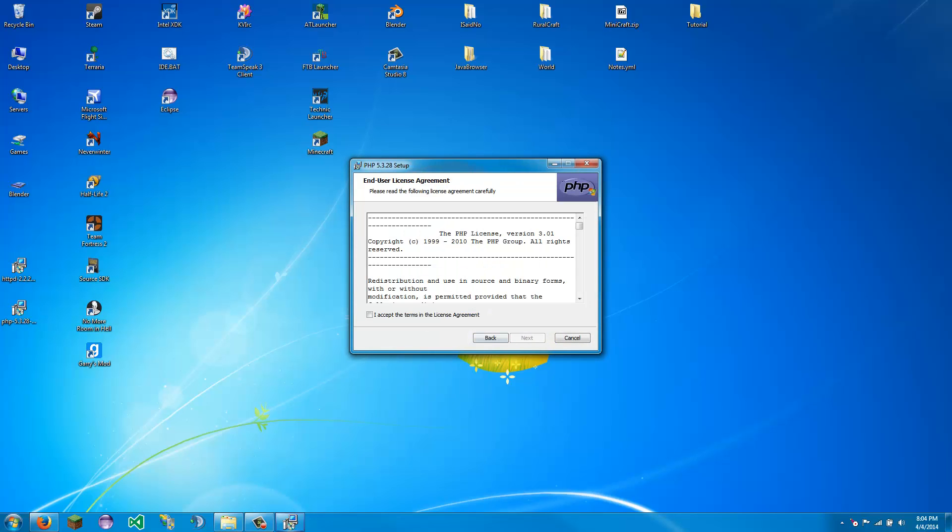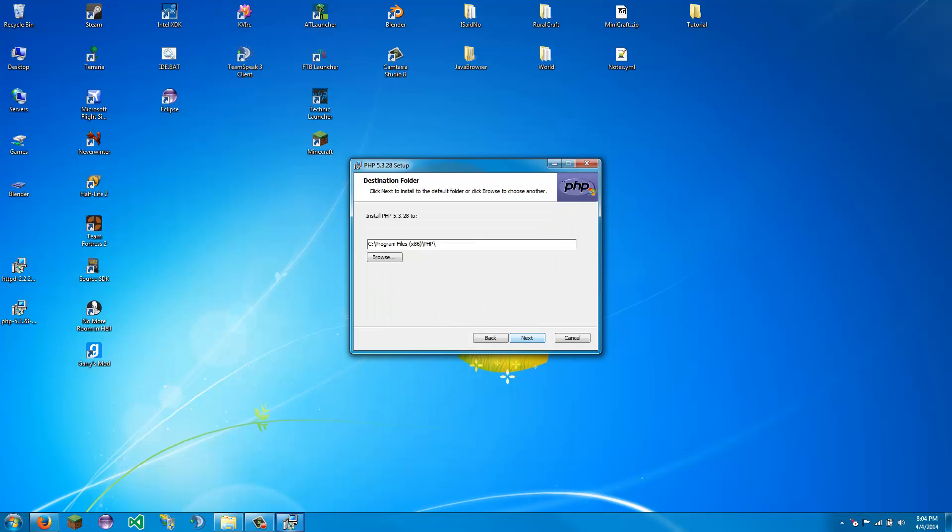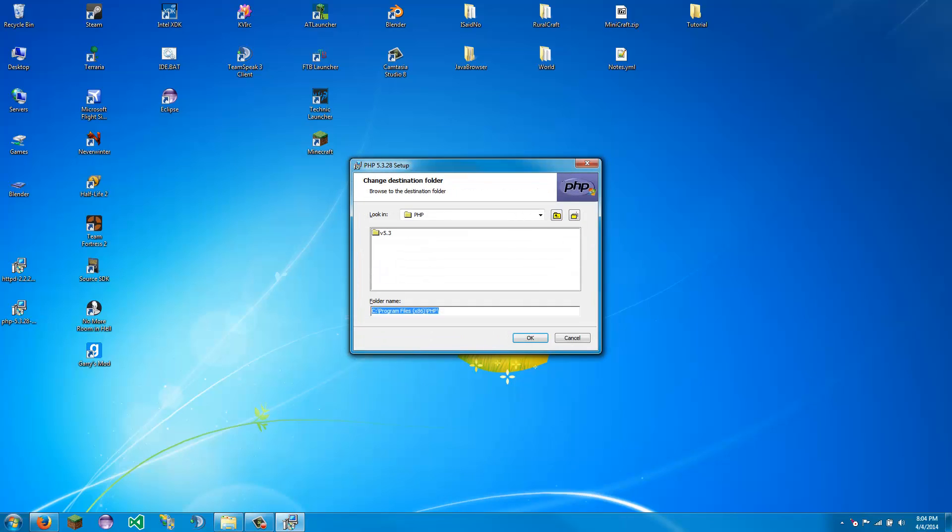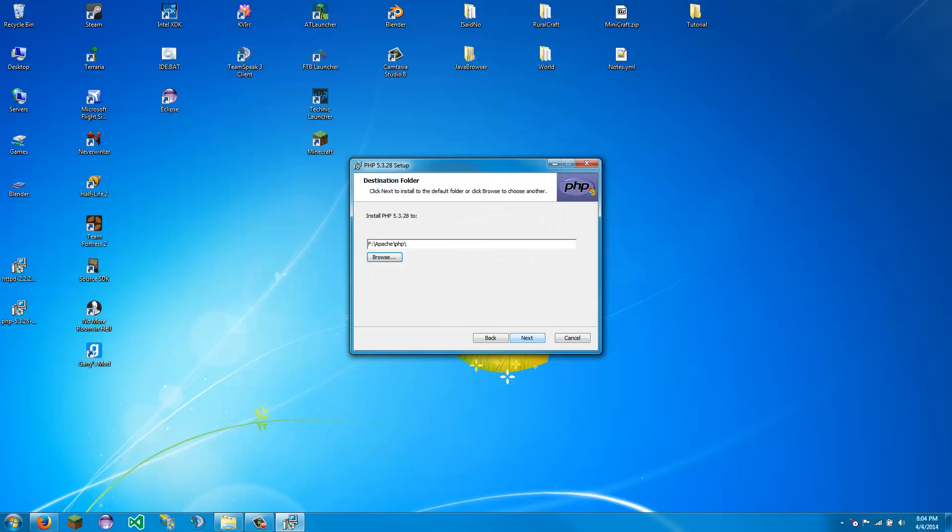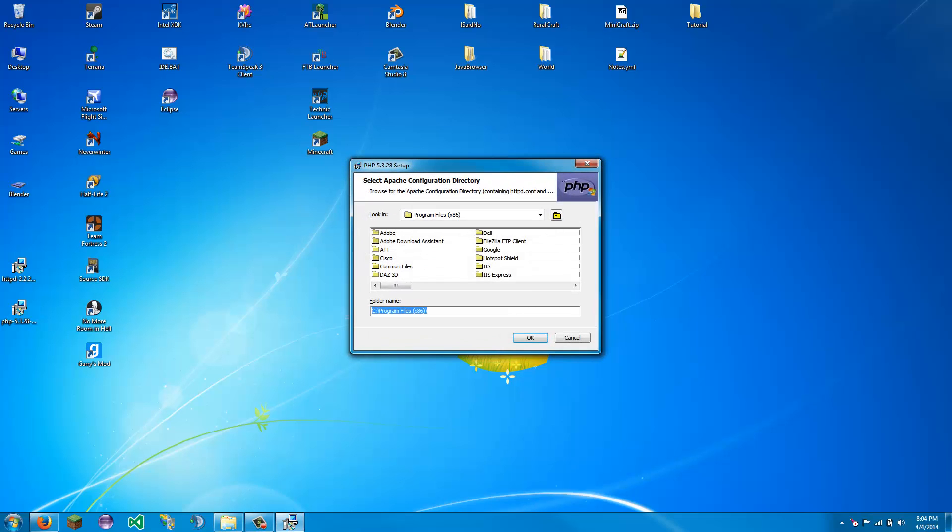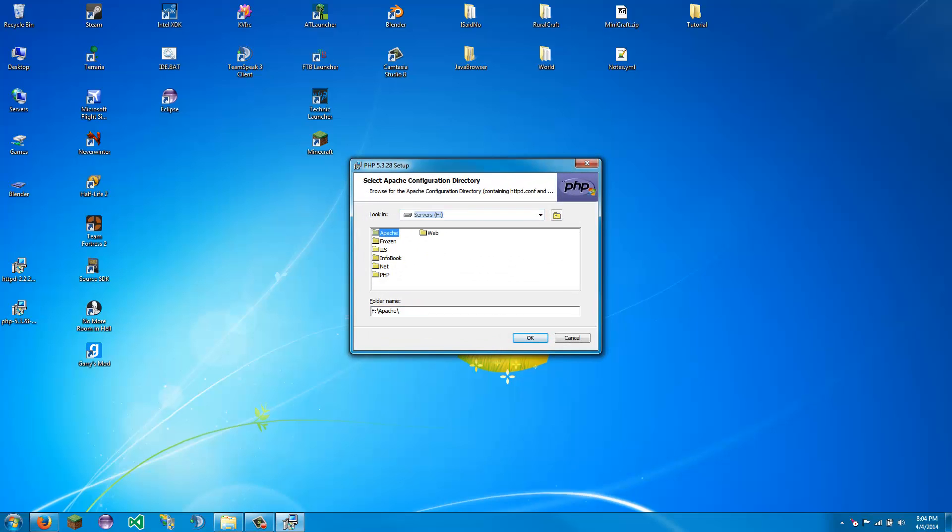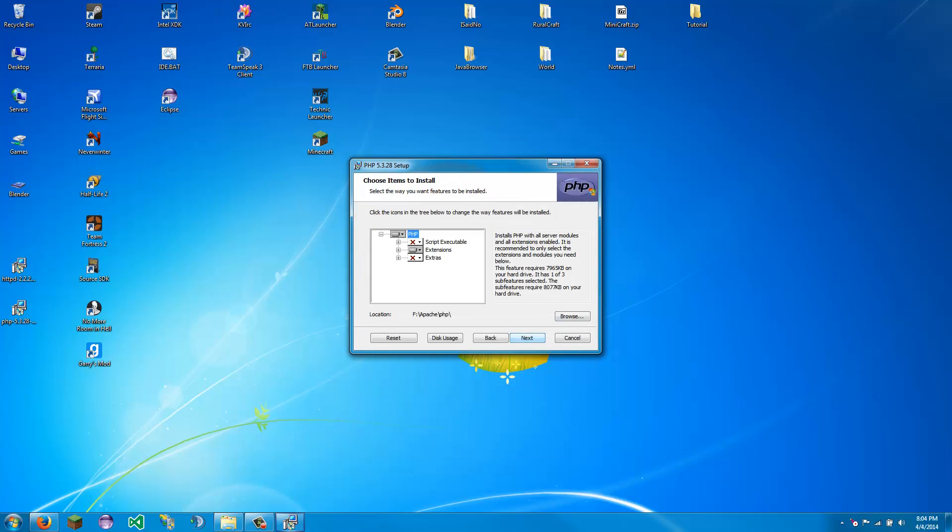Next, you should always read this. We are going to browse for where we are going to put this. We are going to install Apache 2.2 module, and we are going to find the Apache configuration directory, which is ApacheConf. That is where it is.